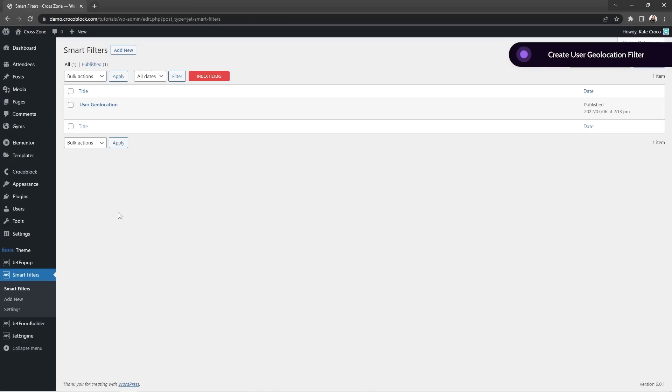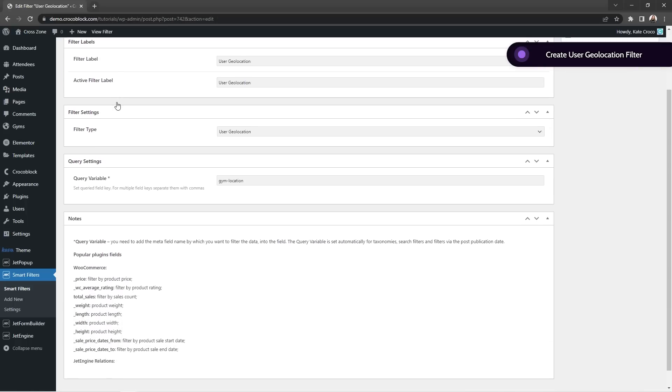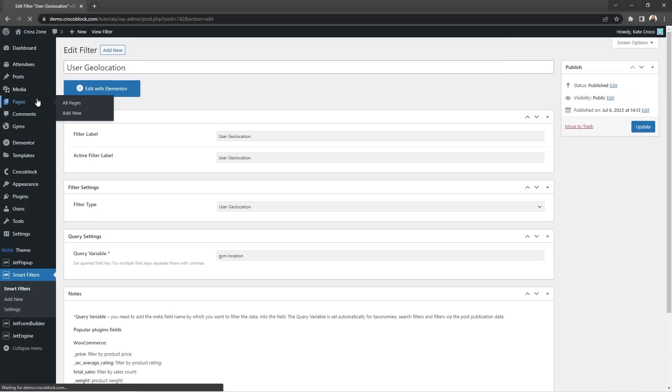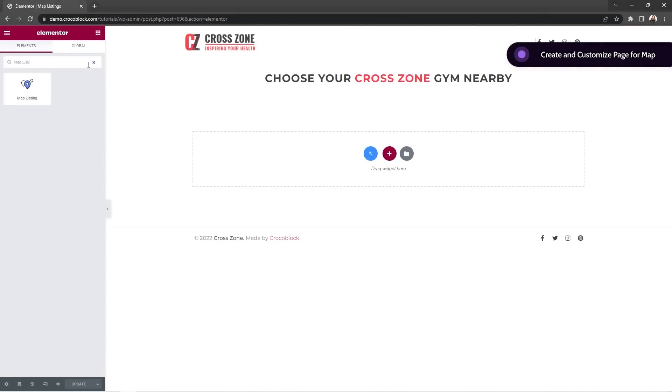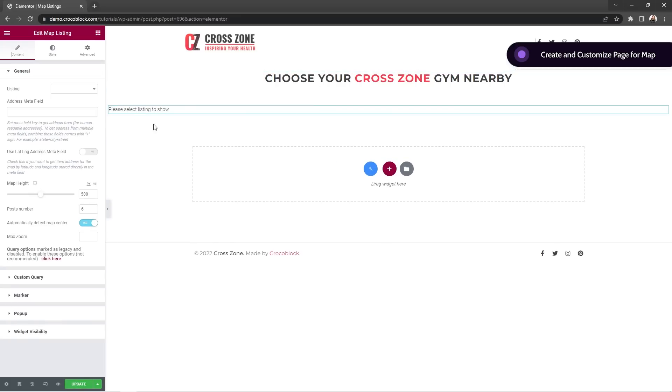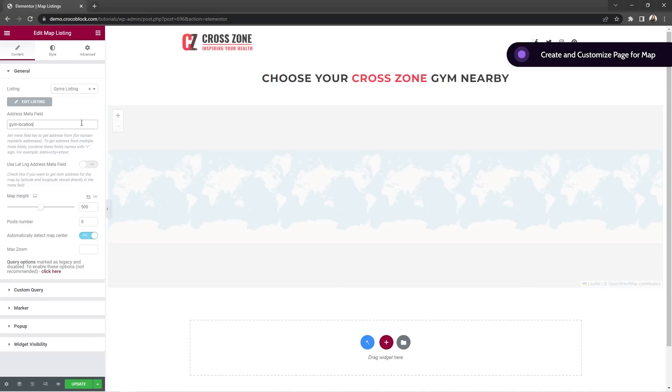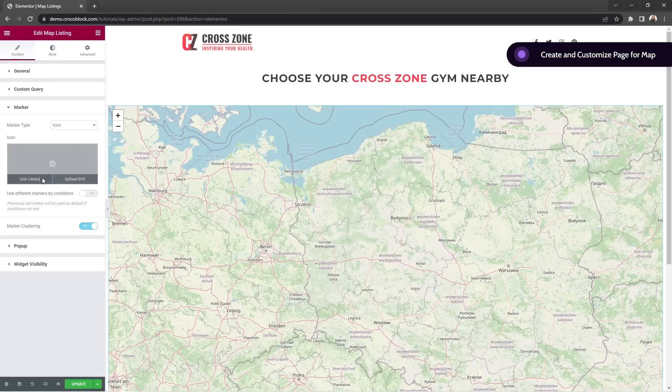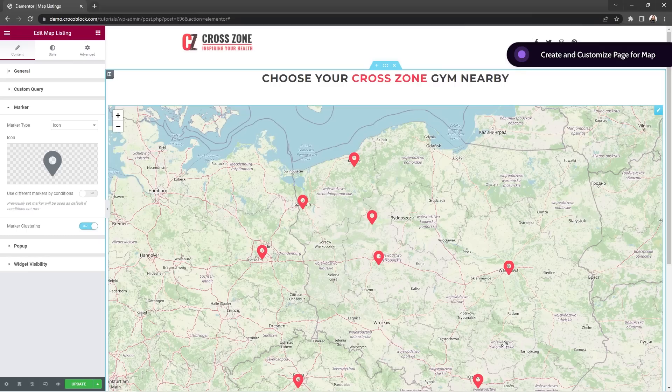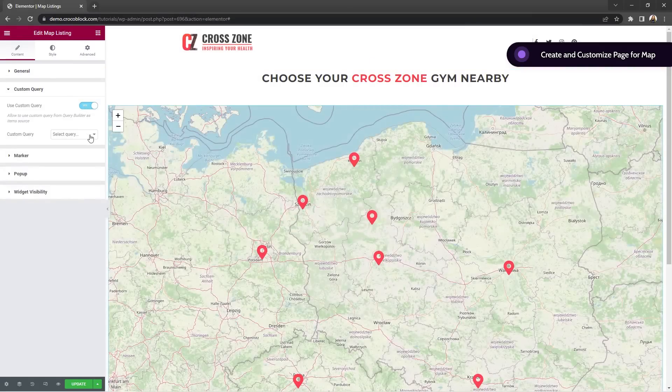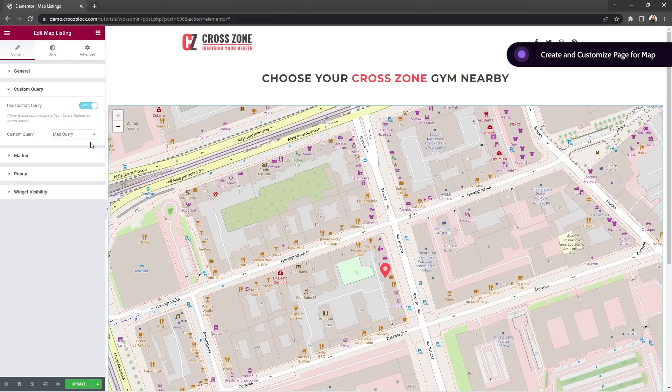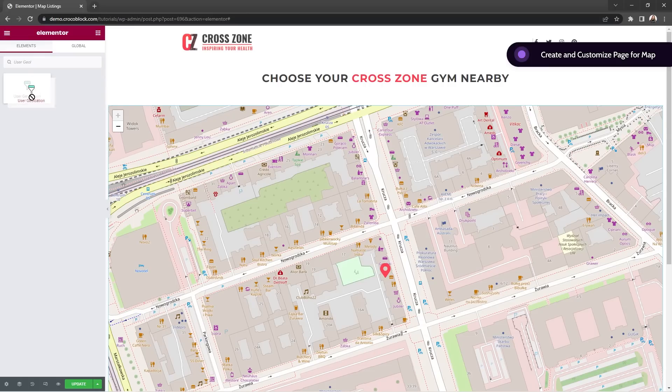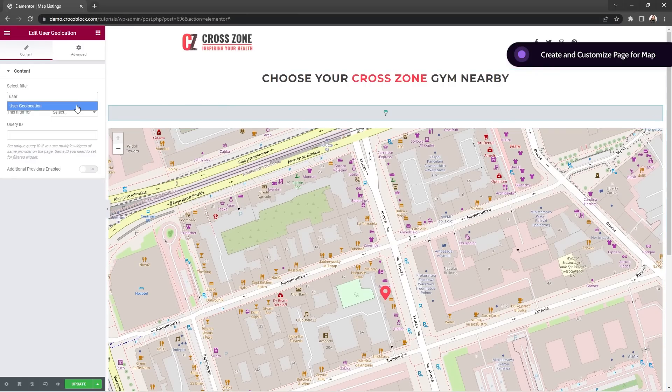Then I created a new filter for user geo location. And as you can see, the setup here is like super short. And of course, I didn't forget about a separate page for the actual map. So first I placed a map listing widget to the canvas, chose appropriate listing for the map, added address meta field key, set the map height to 900 pixels and posts number to 10. Then in the marker section, I added the icon from the library and didn't forget to set the custom query because this is a very important step. It gives you the opportunity to apply recently created map query to this widget. And last but not the least, I added a user geo location widget to the map and applied this filter for the jet engine maps provider.